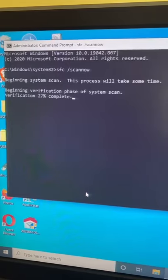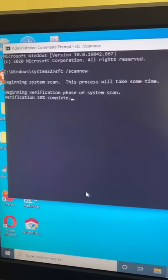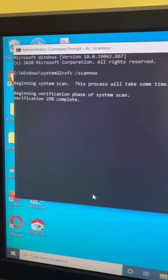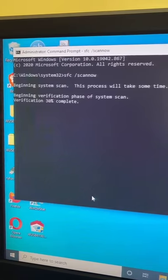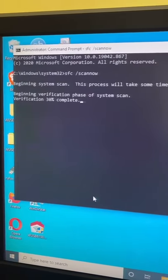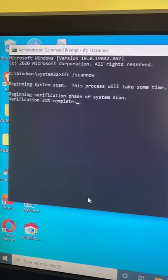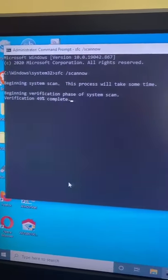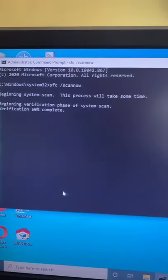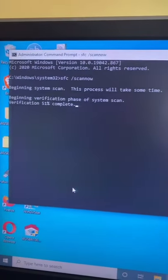Basically, what this SFC scan does is it looks for any missing or corrupt critical system files, and if it finds any, it should replace them. Note that this may take a few minutes and keep this window open while it's running.